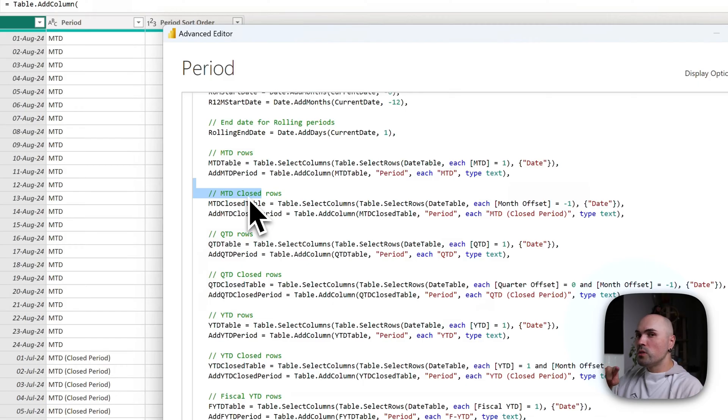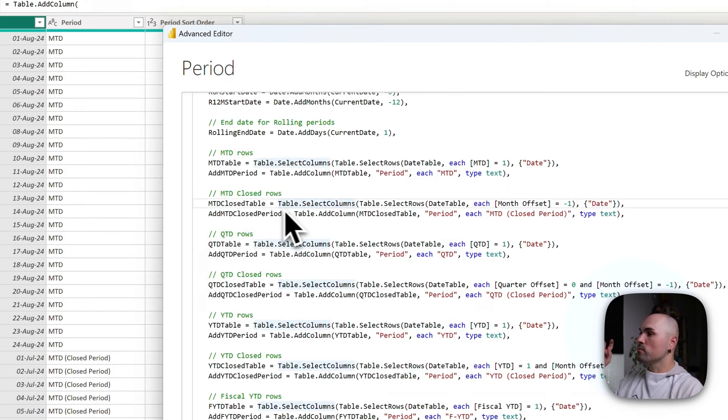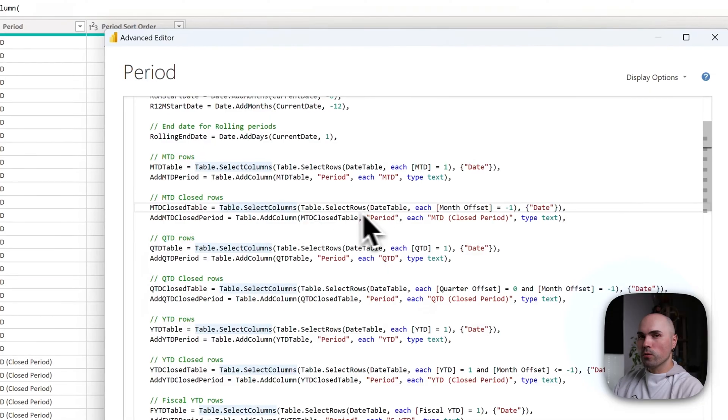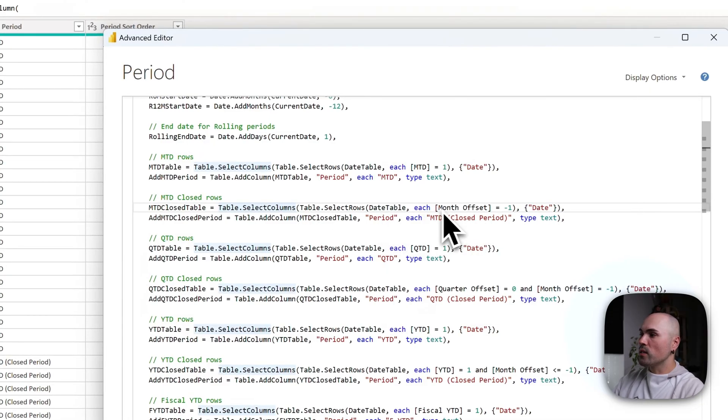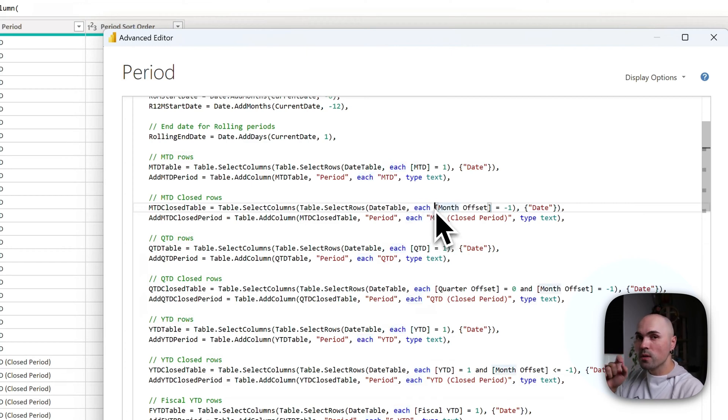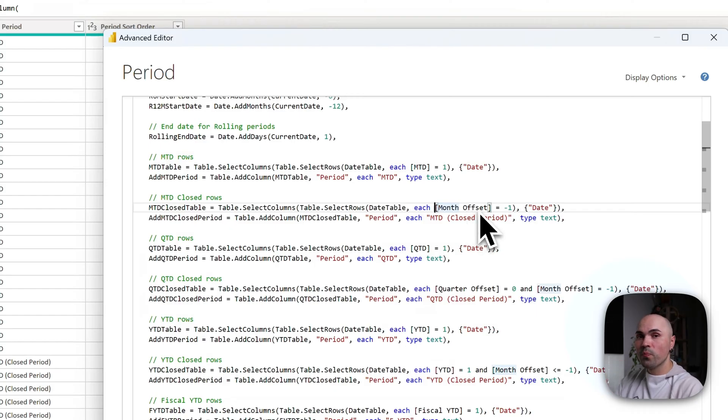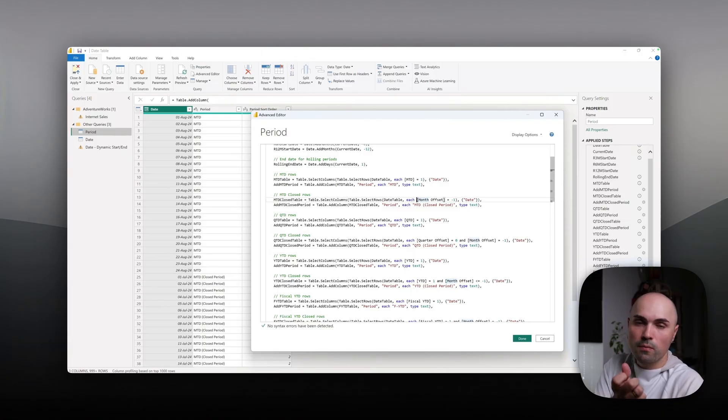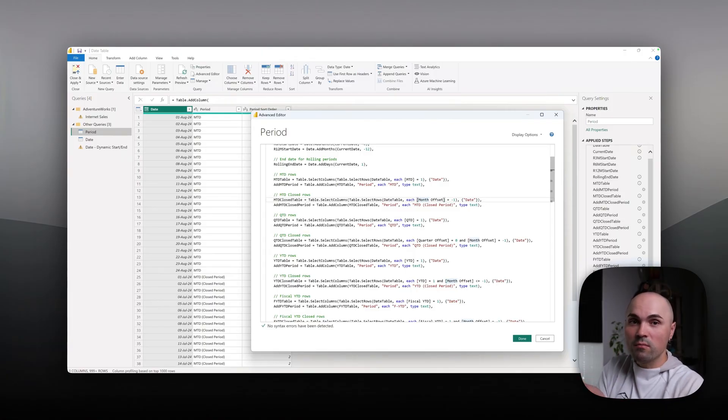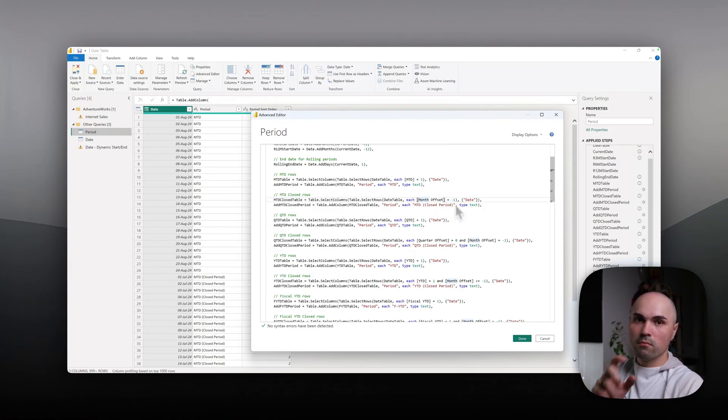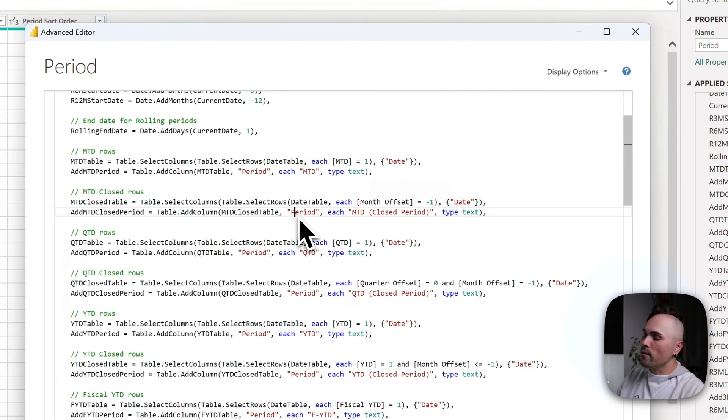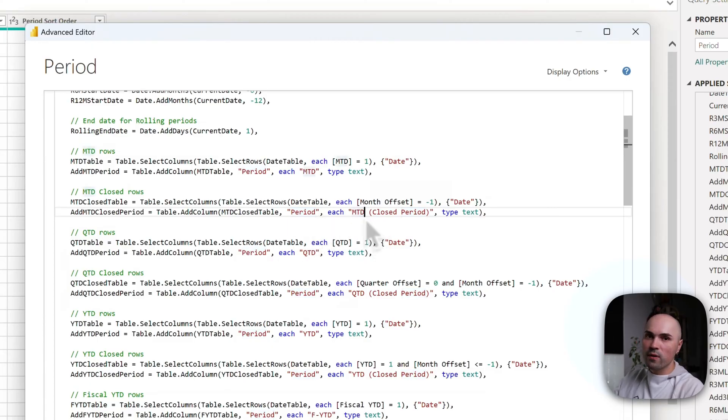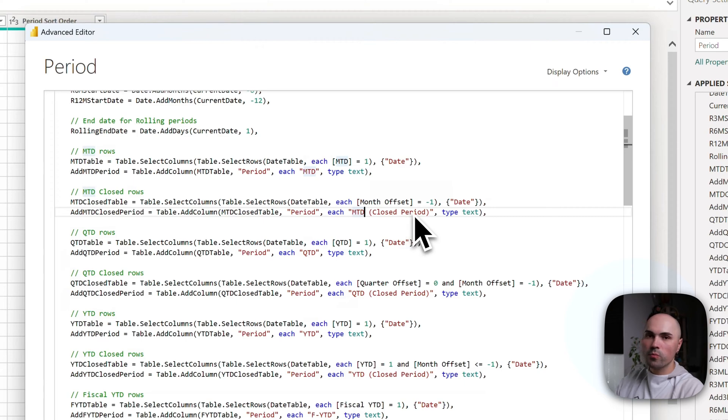Logic is a bit different for closed period. However, here I am using the functionality of my date table too. Logic is similar until we get to which rows to select. Here I'm selecting only rows which have from months offset minus one. So current month will be marked as zero with offset zero. However, if it's a finished month, it will be marked as minus one in my date table. So I'm selecting only those dates, and again I'm adding period column and I'm specifying for each row MTD closed period type text.